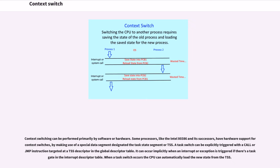Context switching can be performed primarily by software or hardware. Some processors, like the Intel 80386 and its successors, have hardware support for context switches by making use of a special data segment designated the task state segment or TSS.